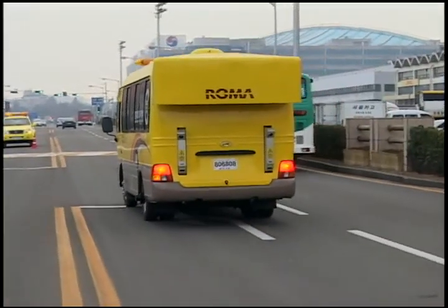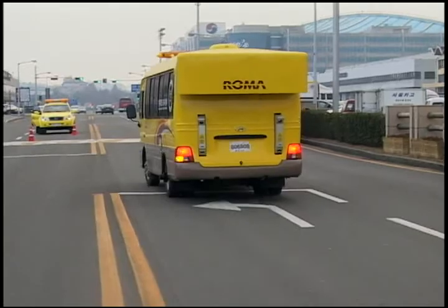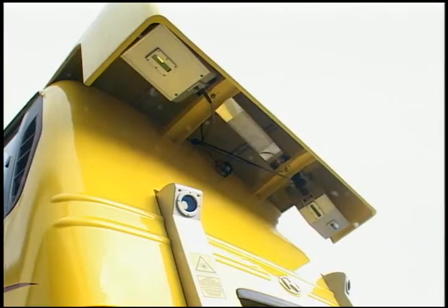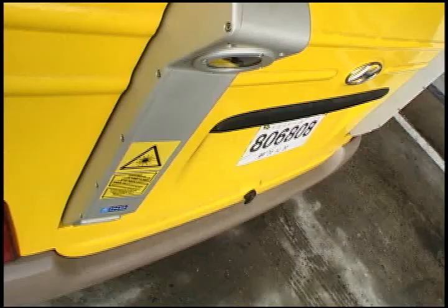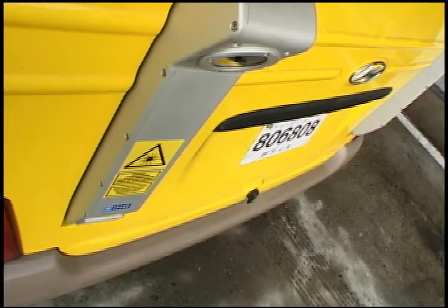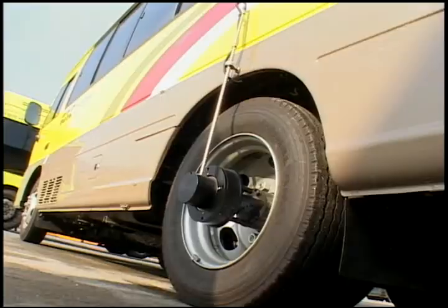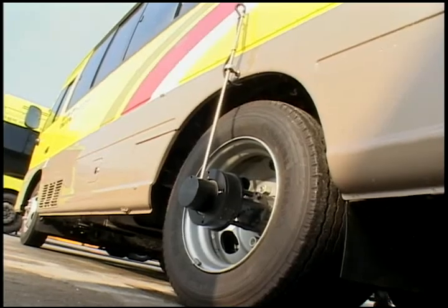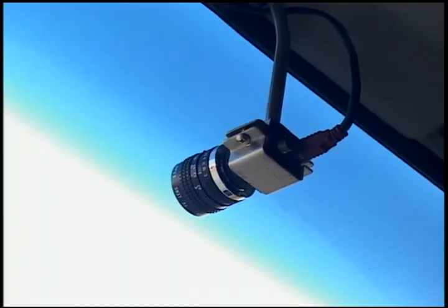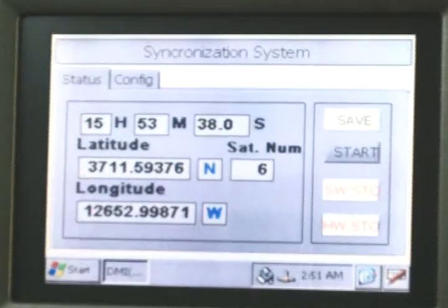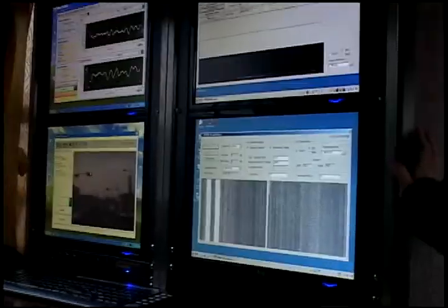This is very new excellent equipment that is composed of laser cameras, laser sensors, GPS, DMI, front view camera and synchronization system.